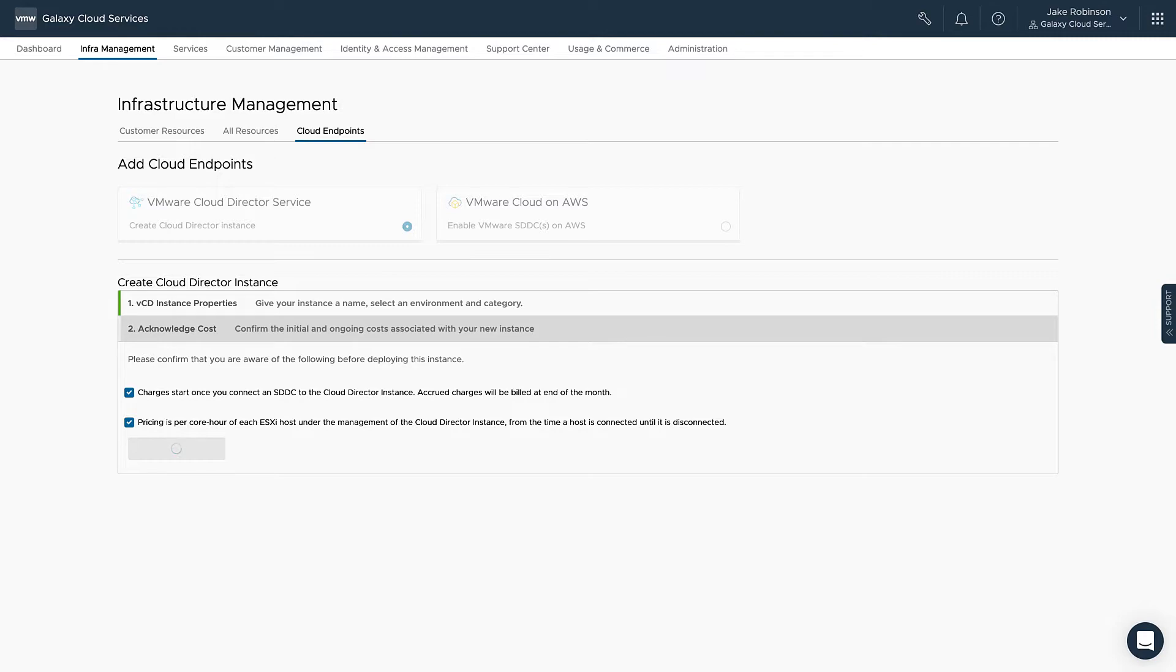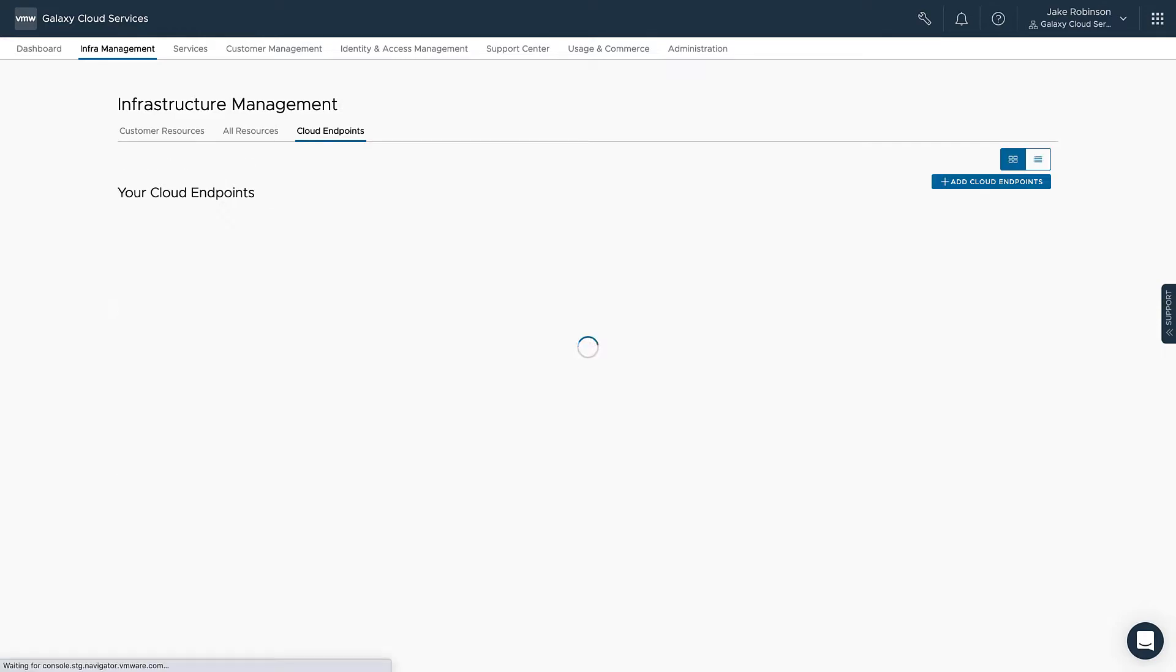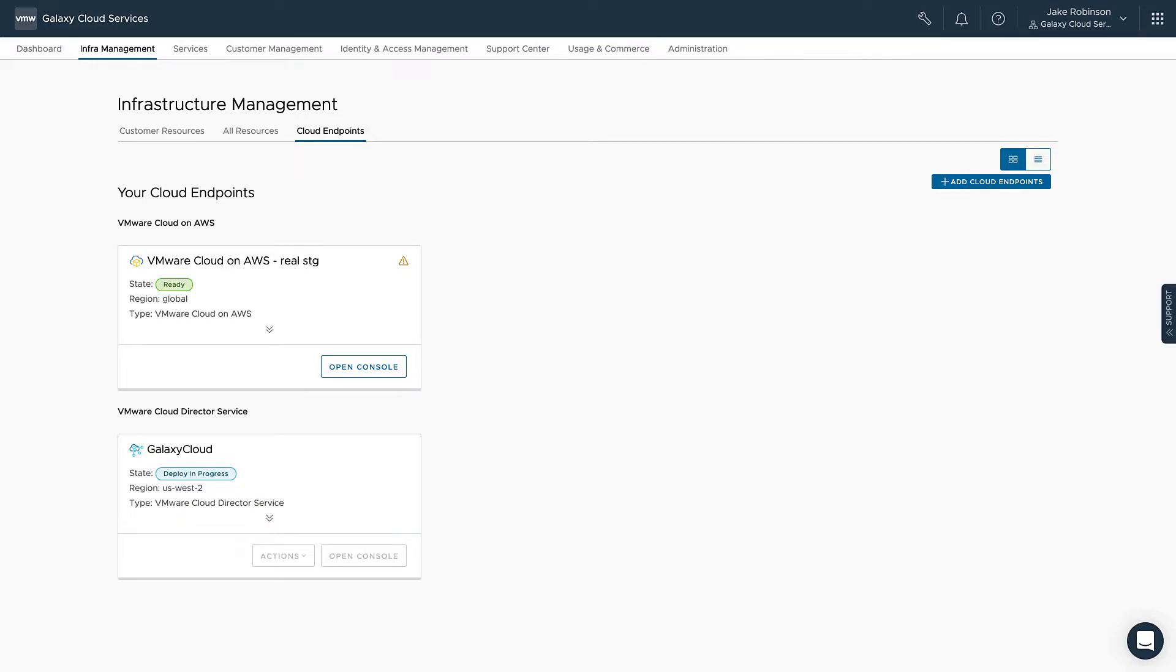You can expect the setup time for your Cloud Director Service instance to be about 15 to 20 minutes. This includes the setup of two individual Cloud Director cells. I've sped up my deployment so we can move on to associating our SDDC with our new Cloud Director instance.